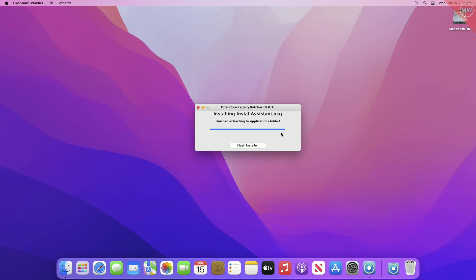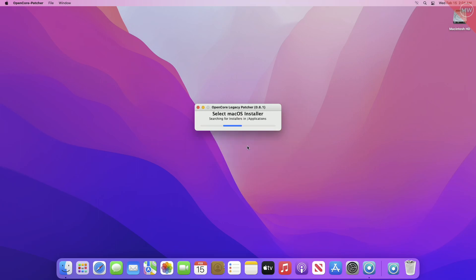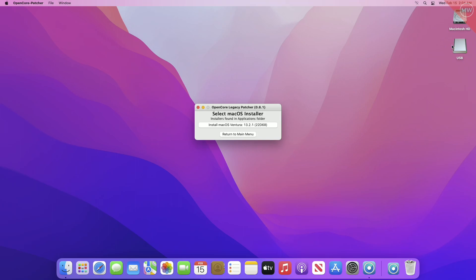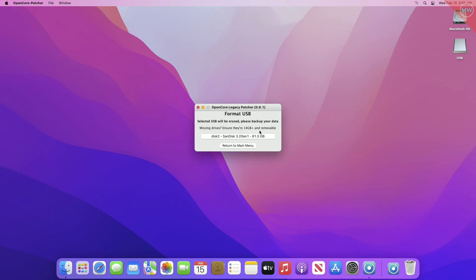After the installer is downloaded and extracted to the Applications folder, click on the 'Flash Installer' option. Plug in a USB with a minimum 16 GB capacity. After the USB appears, click on the downloaded macOS version in OCLP, then select your USB and proceed with the prompts.